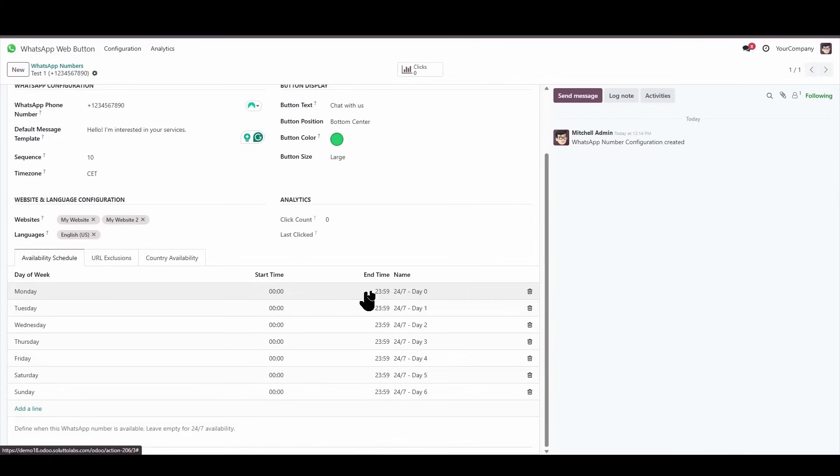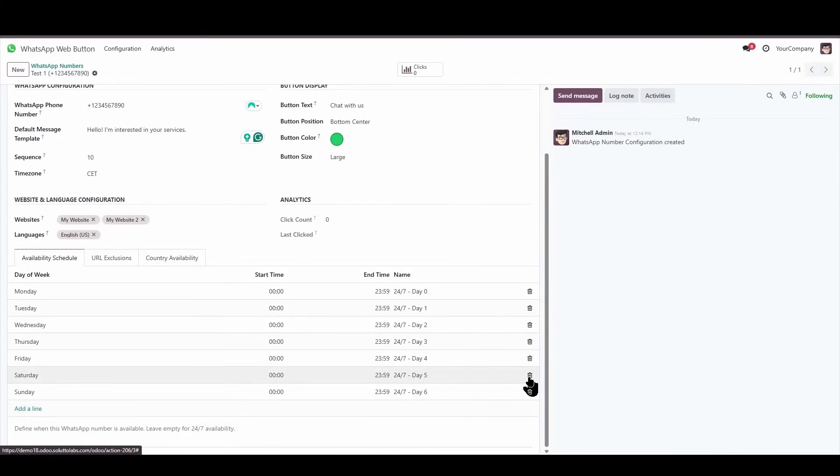But let's say that we don't work on Saturdays or Sundays. We're going to remove Saturday, and we're going to remove Sunday.